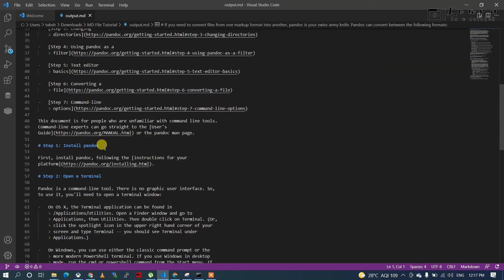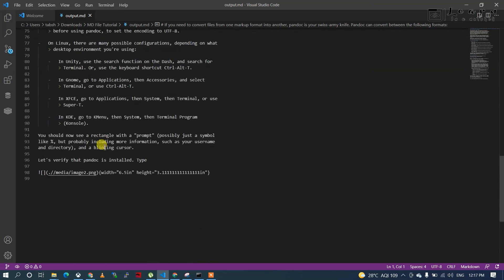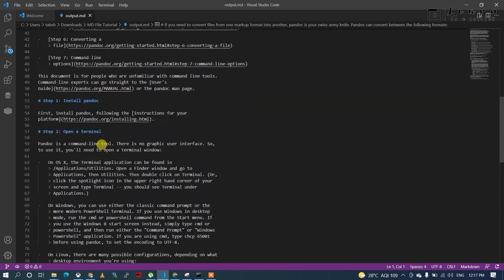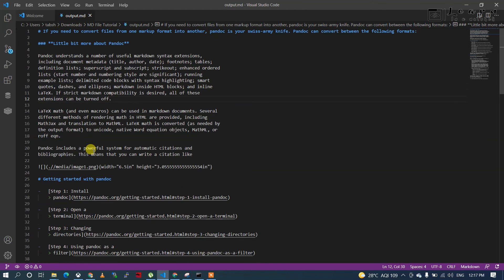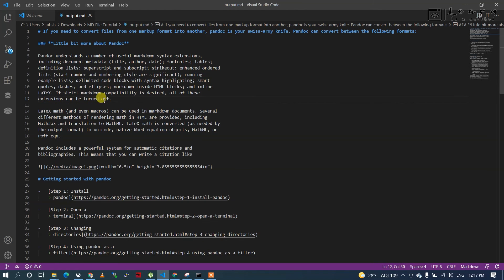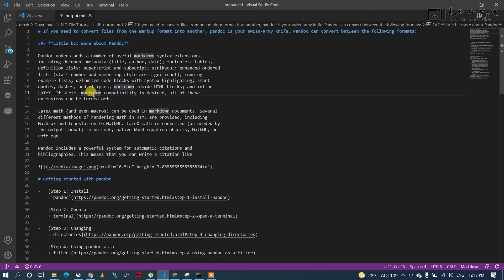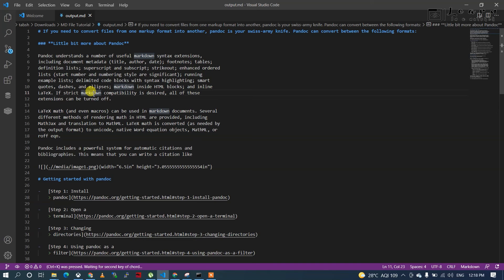You can see everything in md format. If you want to see it in a readable format, press Ctrl+K, leave it, and then press V.